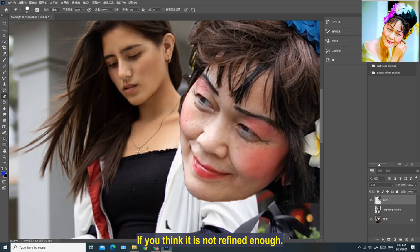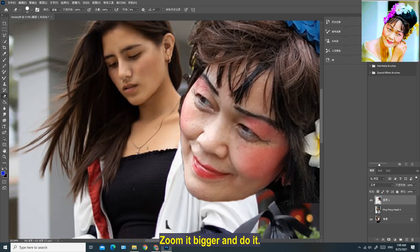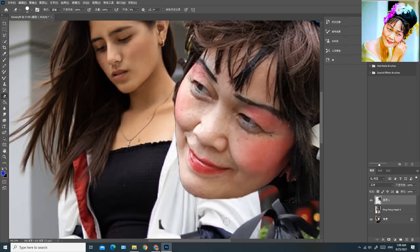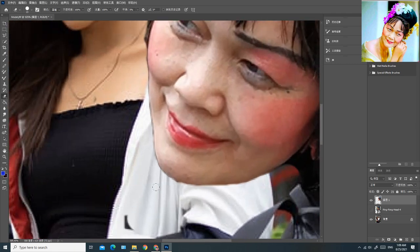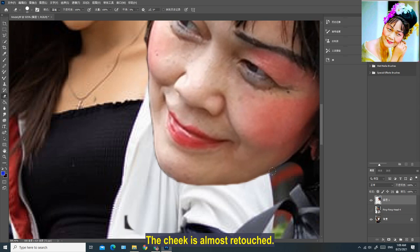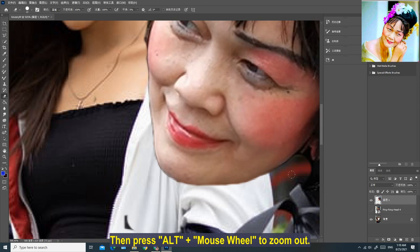If you think it is not refined enough, press and hold Alt and turn the mouse wheel to zoom in bigger and work on it. The cheek is almost retouched. Then press and hold Alt and turn the mouse wheel to zoom back out.